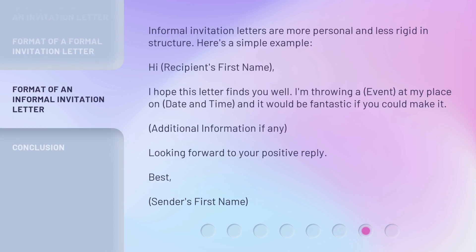Informal invitation letters are more personal and less rigid in structure. Here's a simple example: 'Hi [recipient's first name], I hope this letter finds you well. I'm throwing a [event] at my place on [date and time], and it would be fantastic if you could make it. [Additional information if any.] Looking forward to your positive reply. Best, [Sender's first name].'